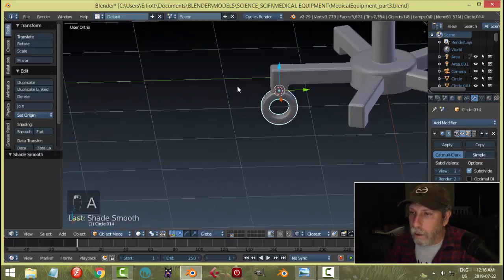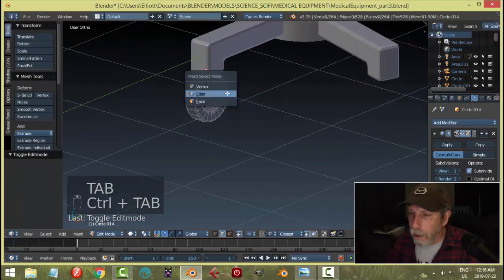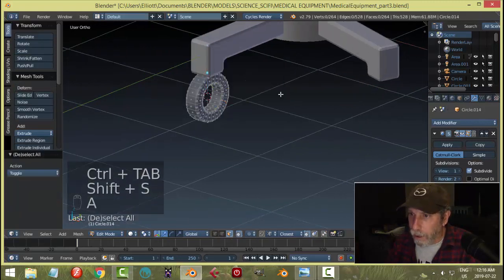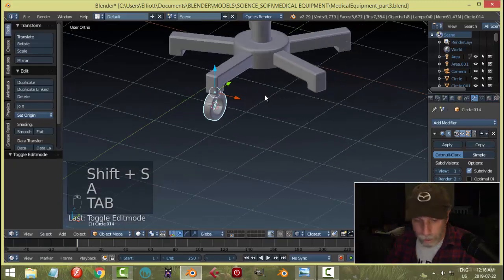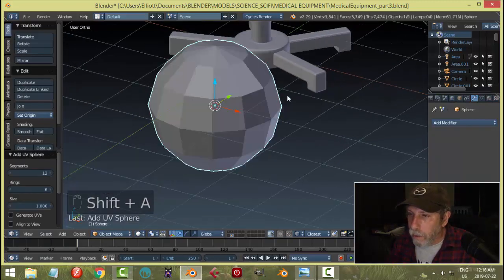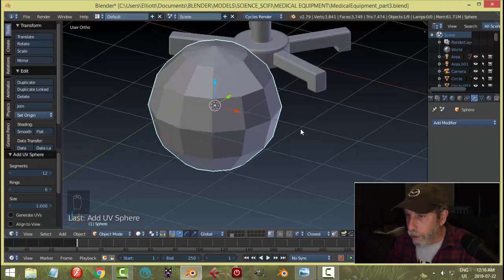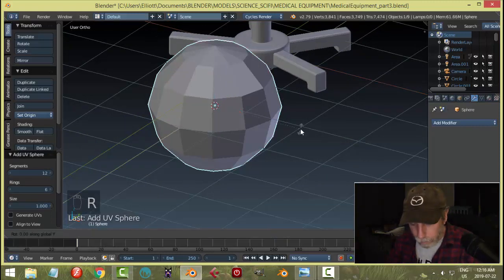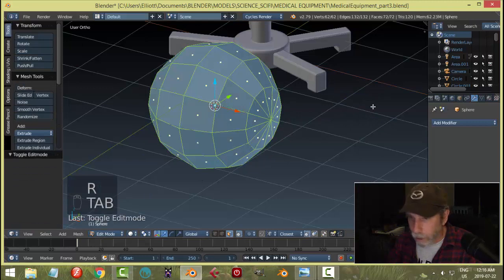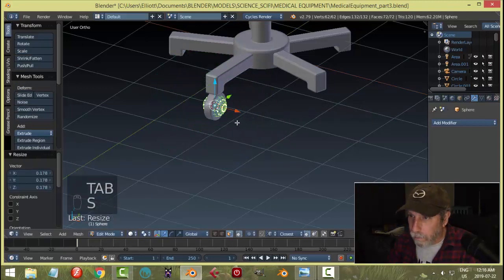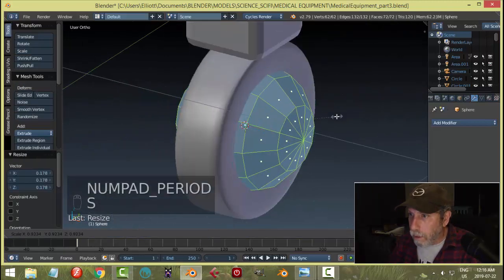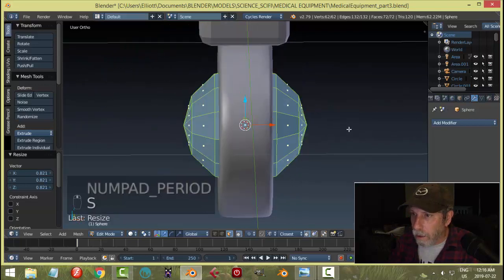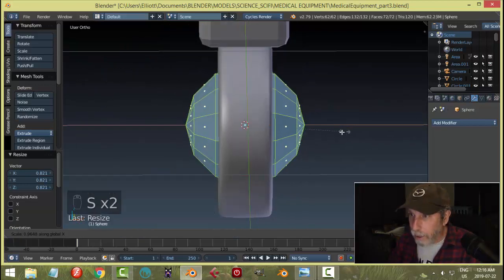Like that. And then I was thinking I'll select these faces, Shift-S cursor to selected to bring the 3D cursor there, and then I will bring in a UV sphere. I'll go with 12 and 6. Okay, rotate Y 90 and scale it down.